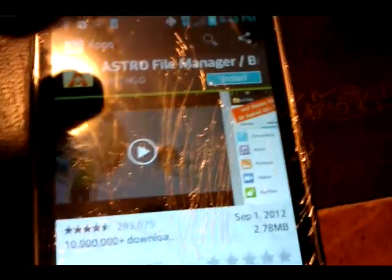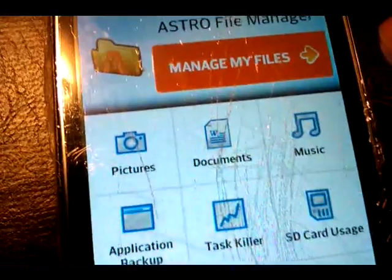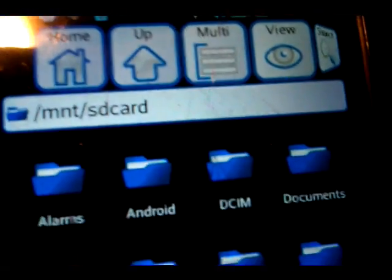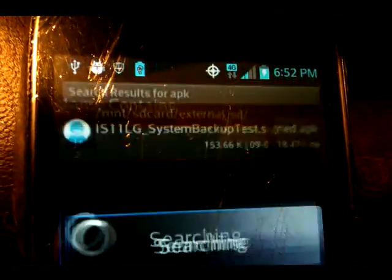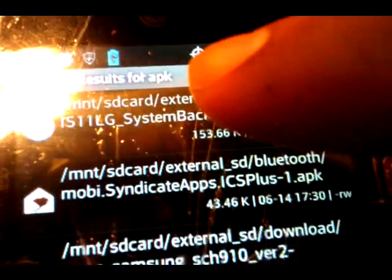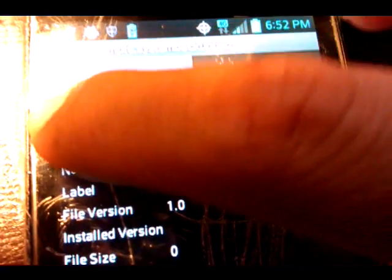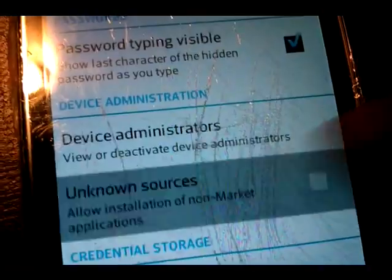Download a file manager — download Astro File Manager. Open it, go to Documents, mount the SD card, then search for APK. Find and install that System Backup Test APK, the one we put on the SD card earlier. Enable unknown sources when prompted.